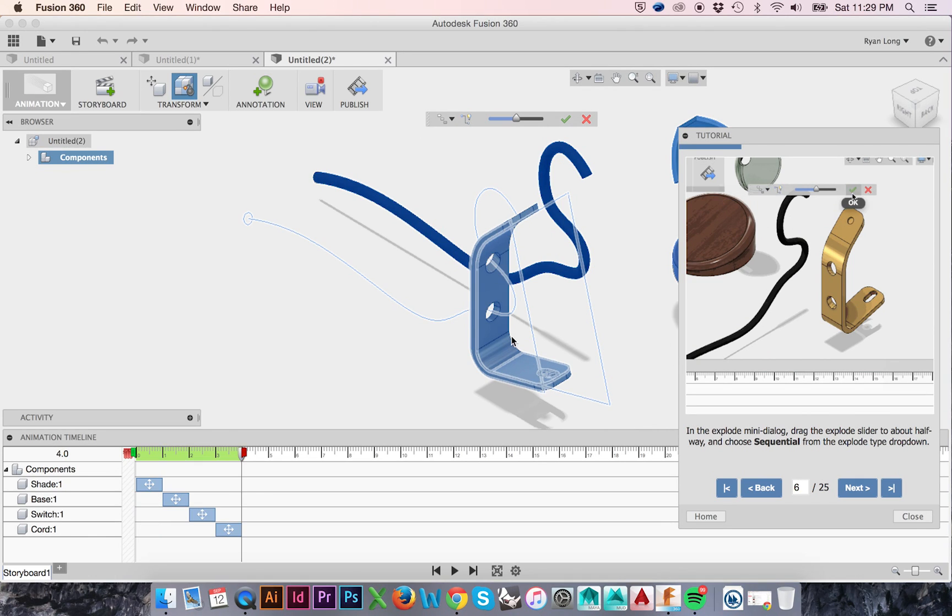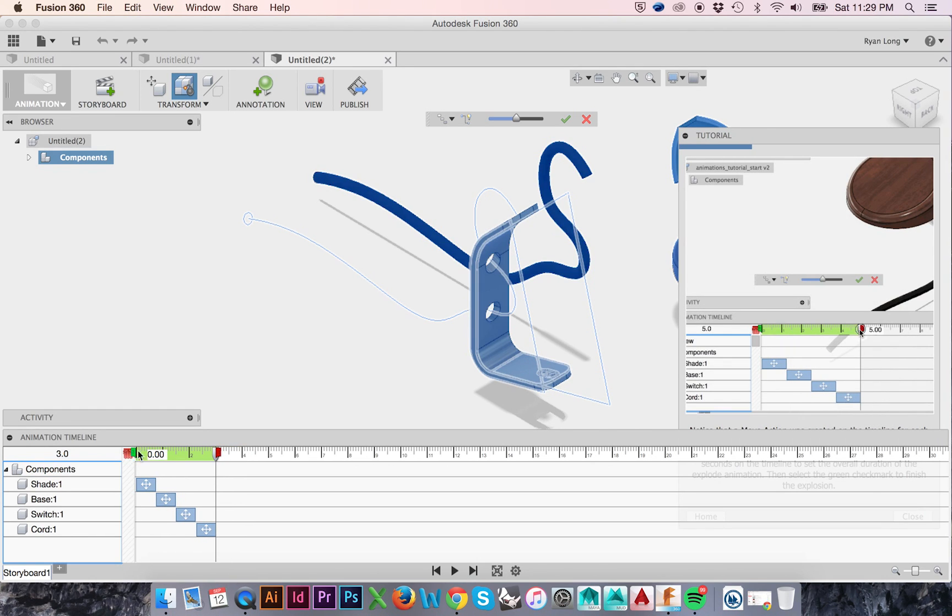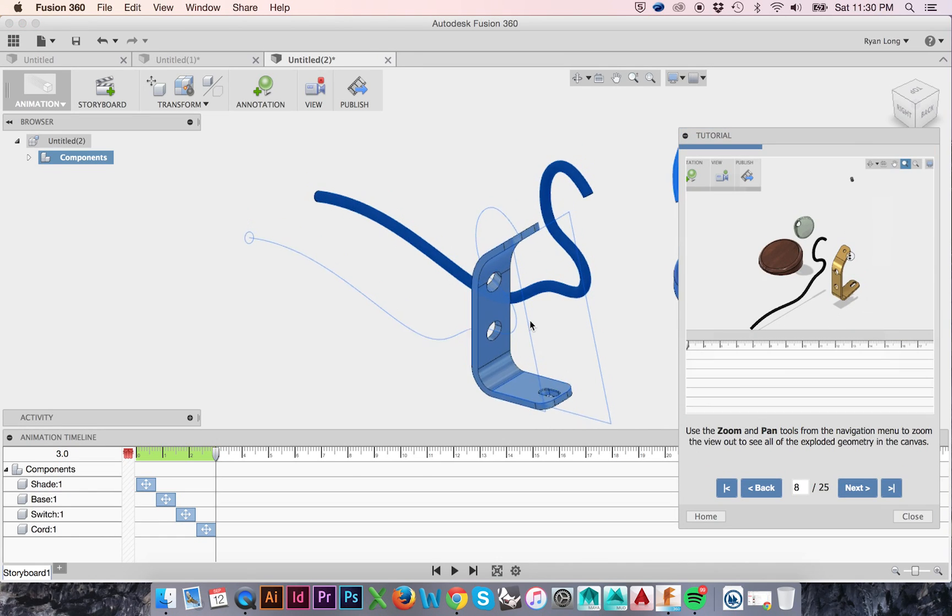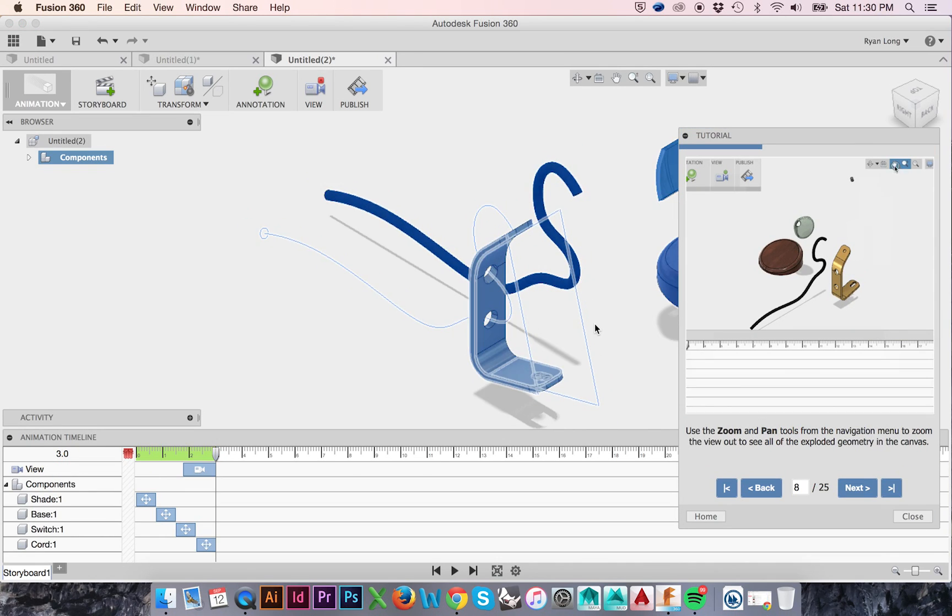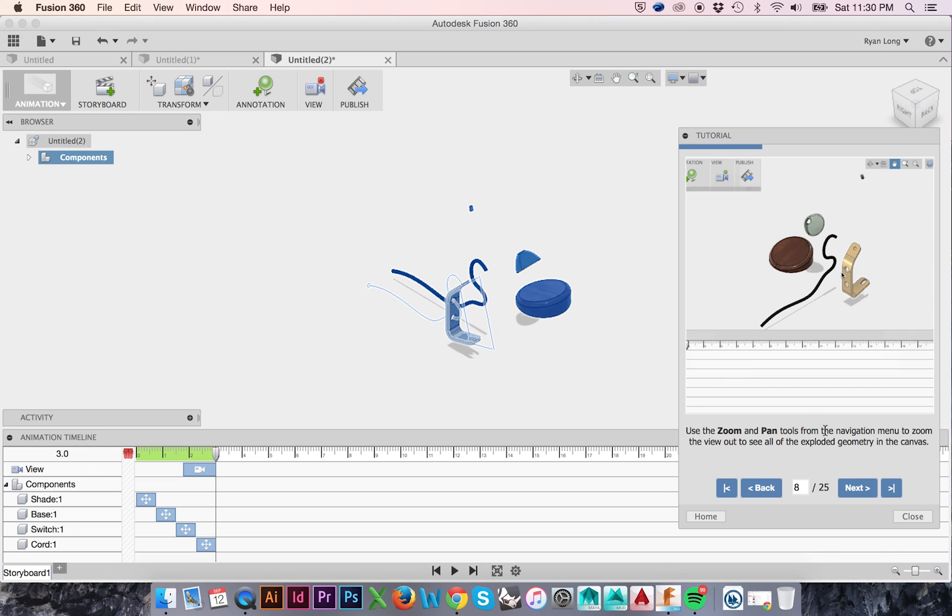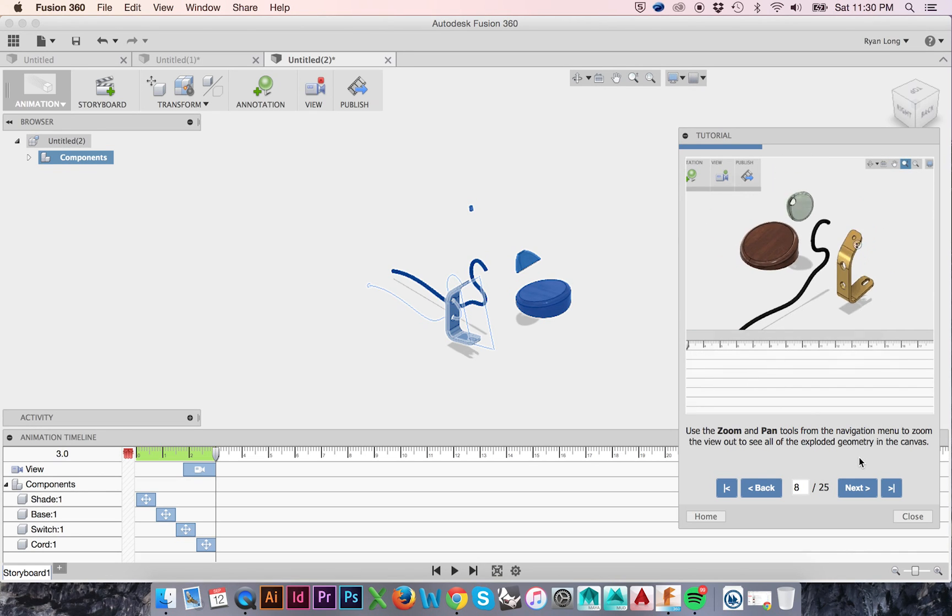You may drag this animation inwards and outwards to change the speed. When finished making your edits, click the green checkmark in the mini-dialog box. When we move our model in the workspace, the change in our view is immediately recorded in our timeline.